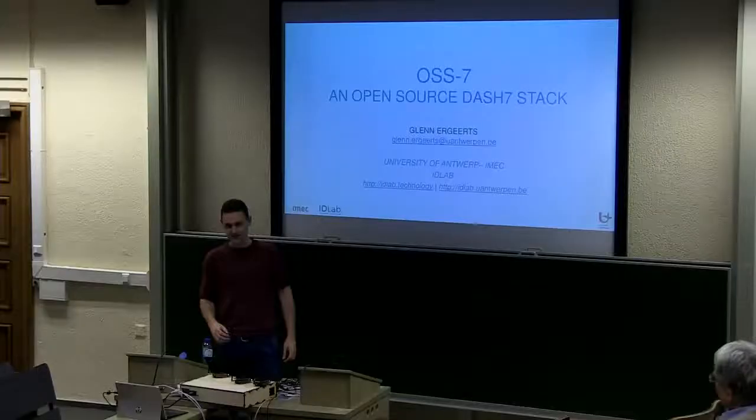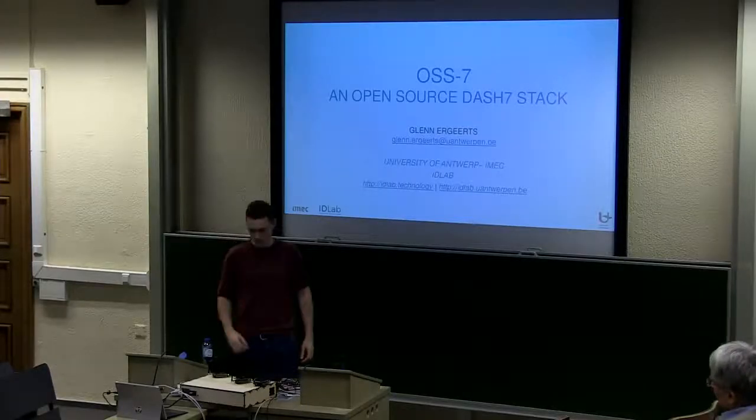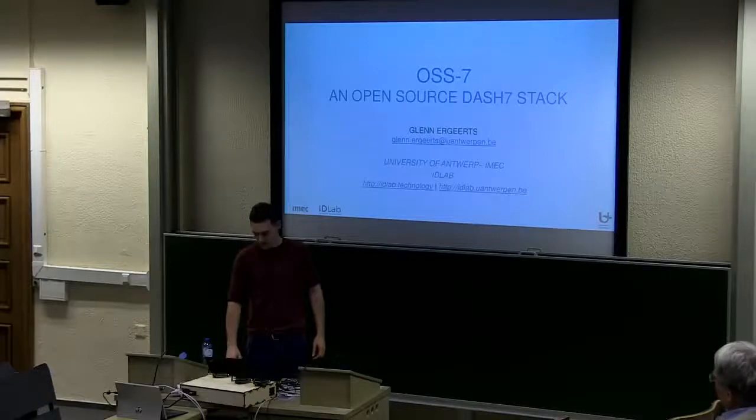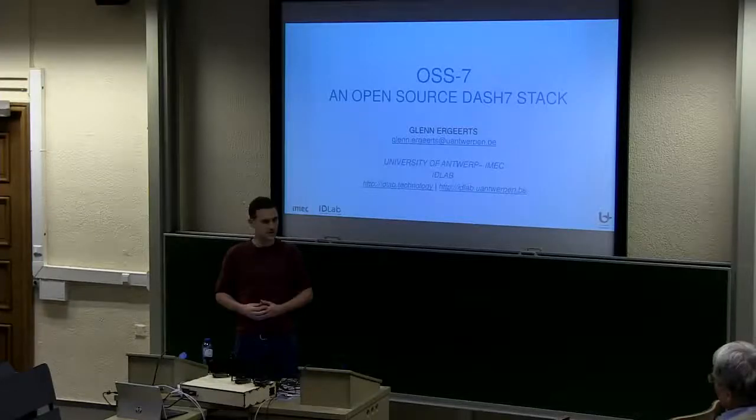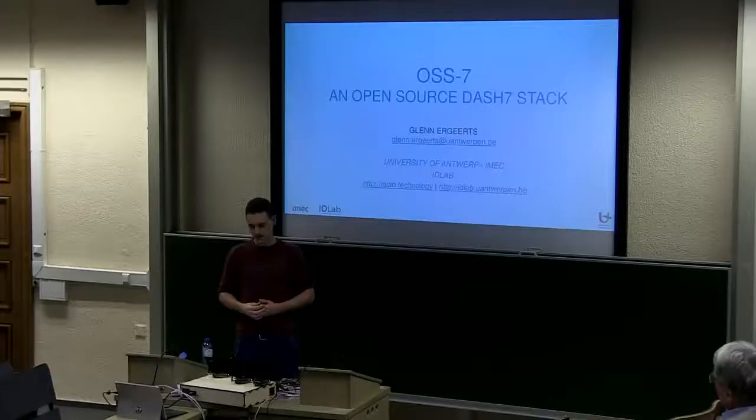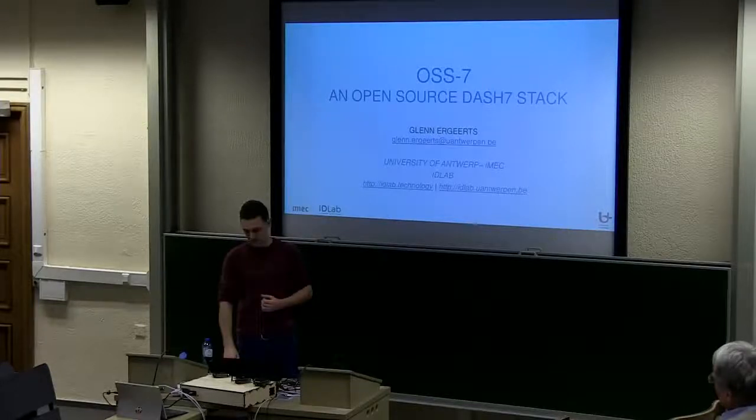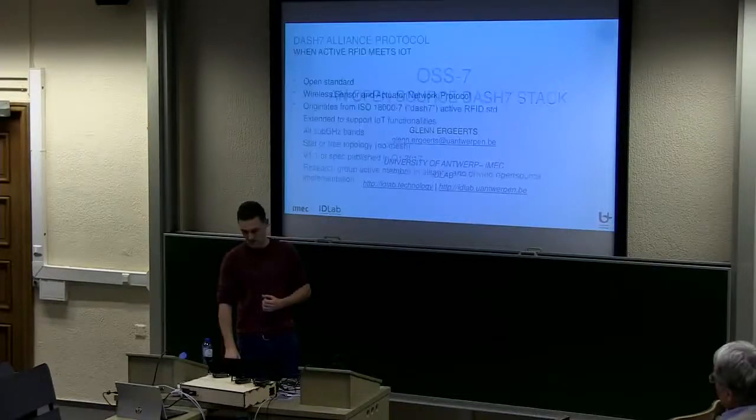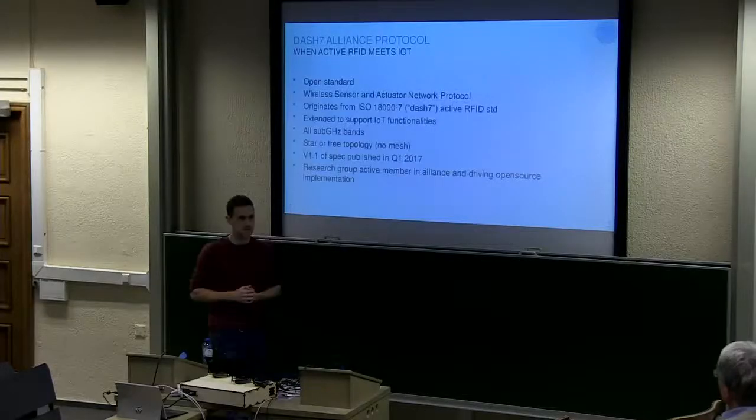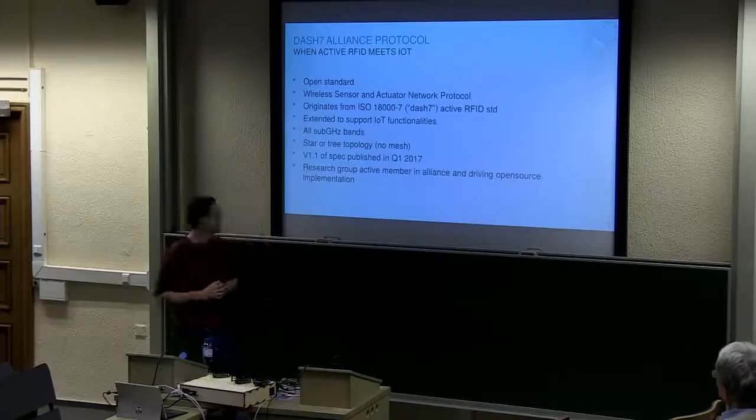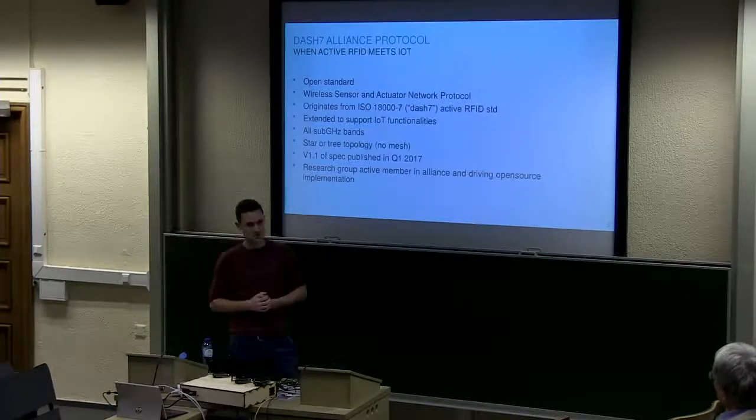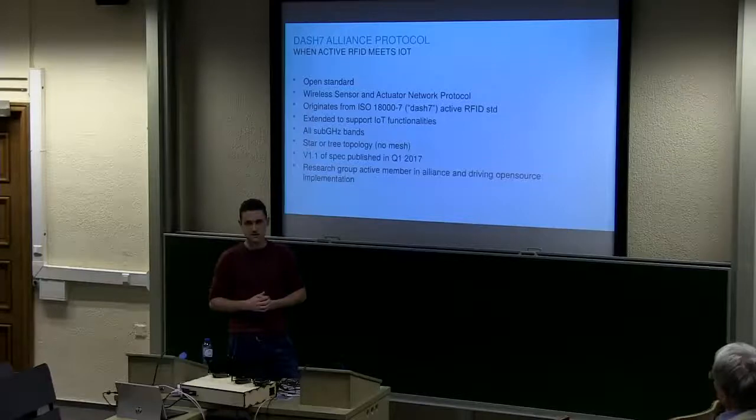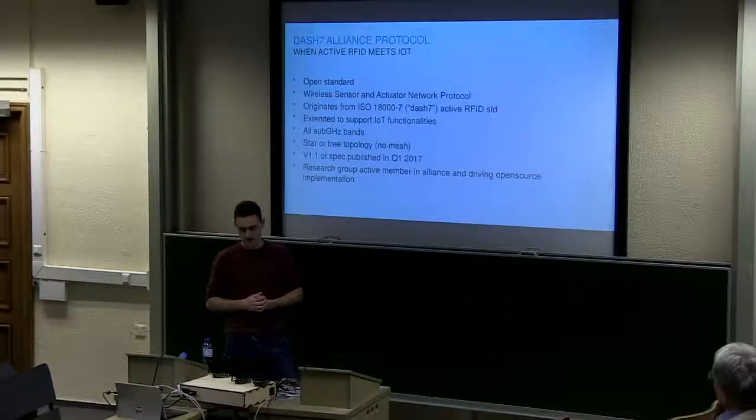I work at the Idealab research group of the University of Antwerp and IMEC. Our part of the group is doing low power communication and localization. And it is in this context that we got into contact with the Dash 7 alliance, where we are an active member in the alliance and also driving the open source stack, which is the topic of today.